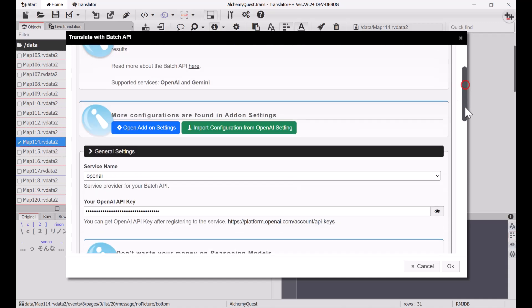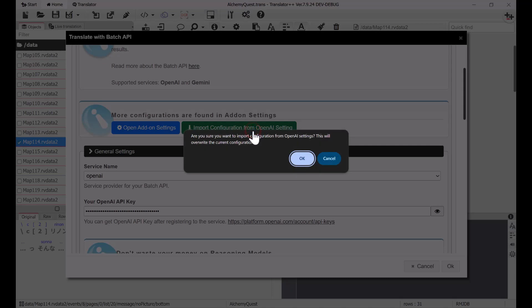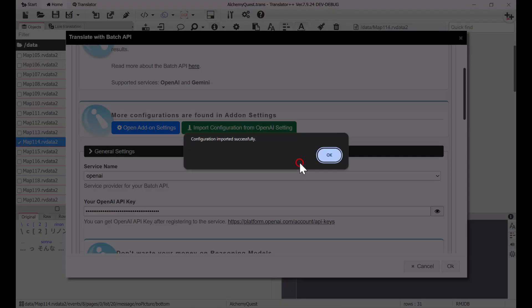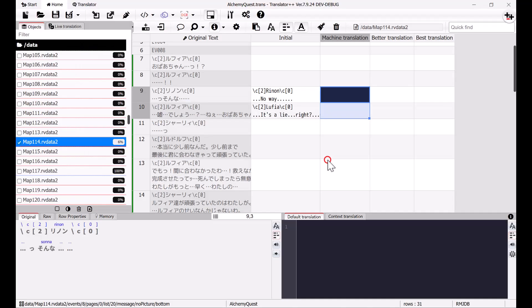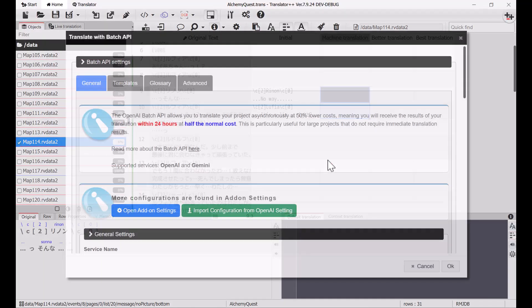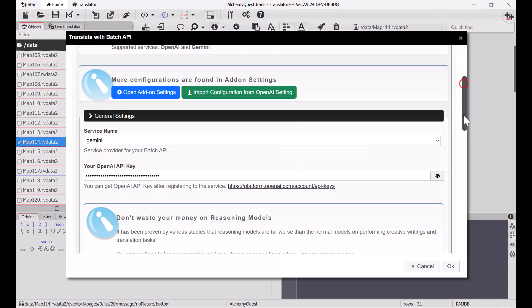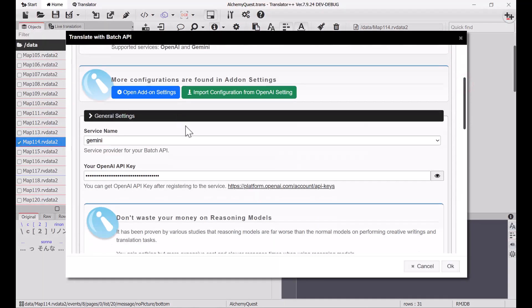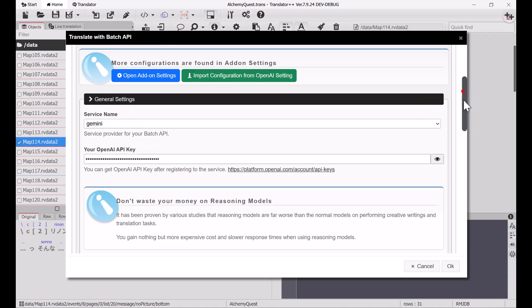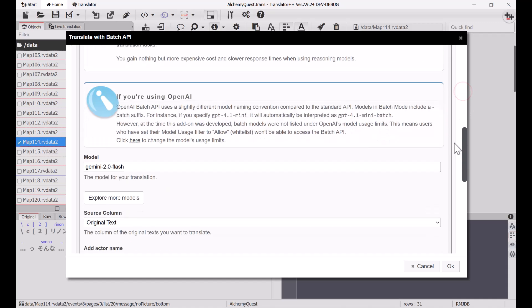Of course, you could go through and reconfigure everything one by one, but here's the cool part. We have a button here that lets you import your configuration directly from the OpenAI settings. As you can see, everything from OpenAI gets copied instantly.